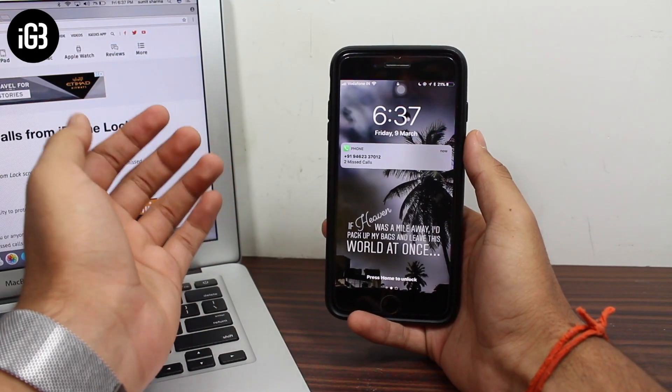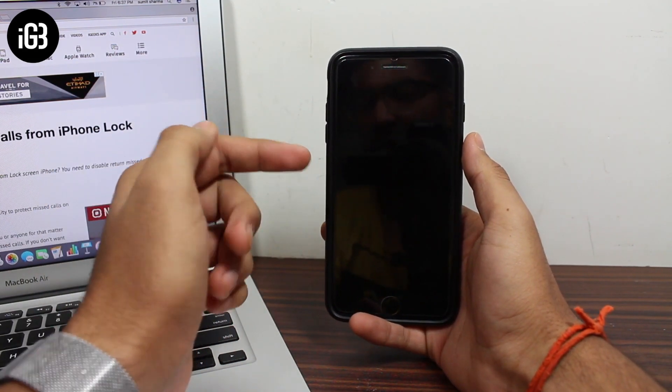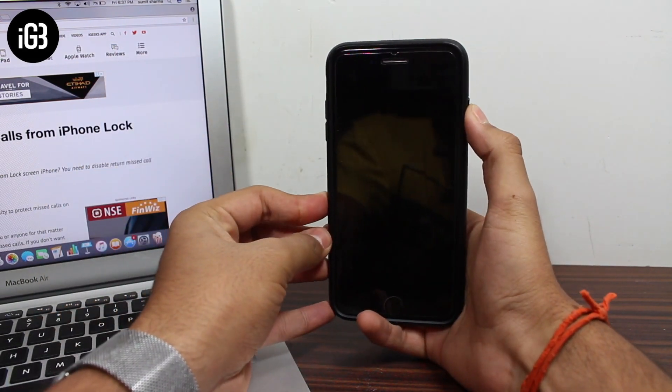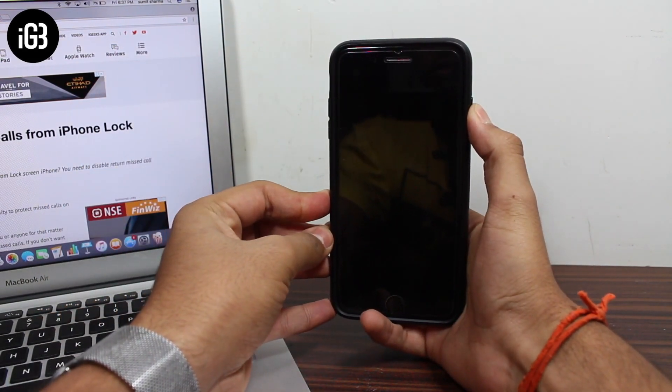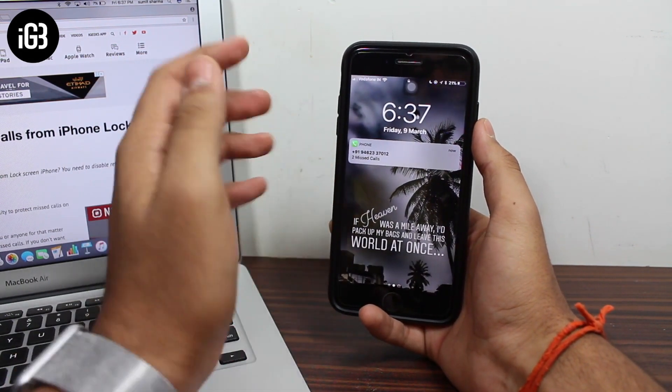Hey, what's up guys, welcome back to another exciting episode of iGeeks Blog. This is Puneet Khatri back in another video, and in this video we are going to talk about how to protect the missed calls on your iPhone's lock screen.